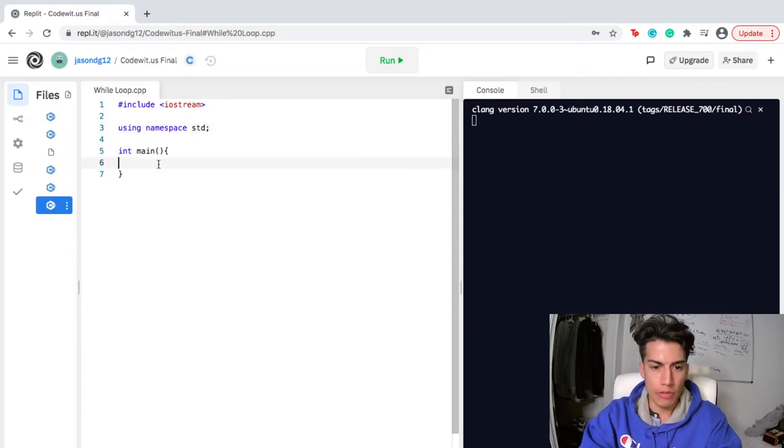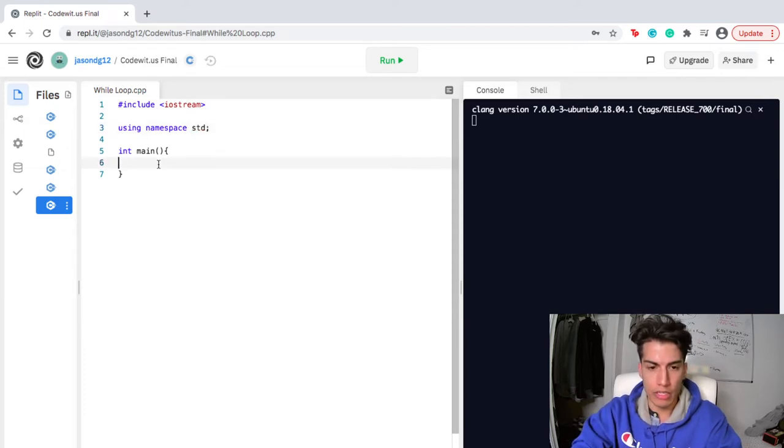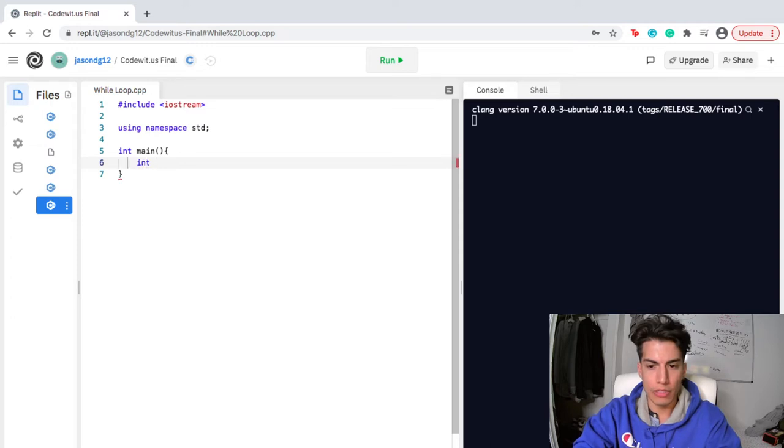So the first thing that I'm gonna do is I'm gonna create an integer and I'm gonna call that integer temperature.